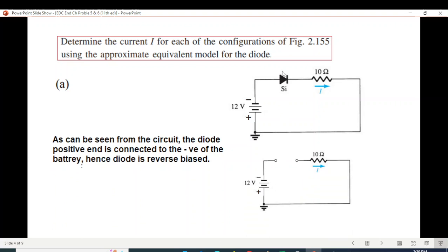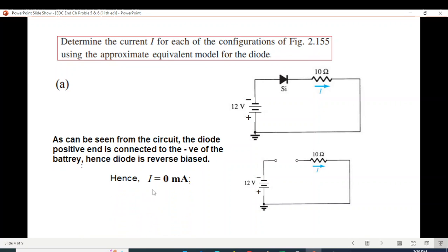This is a reverse biased circuit, so current cannot flow through the circuit. The current is 0 milliamperes, because the diode does not conduct under reverse bias.